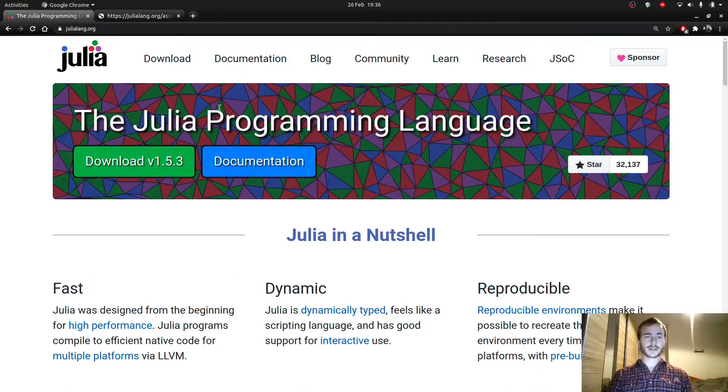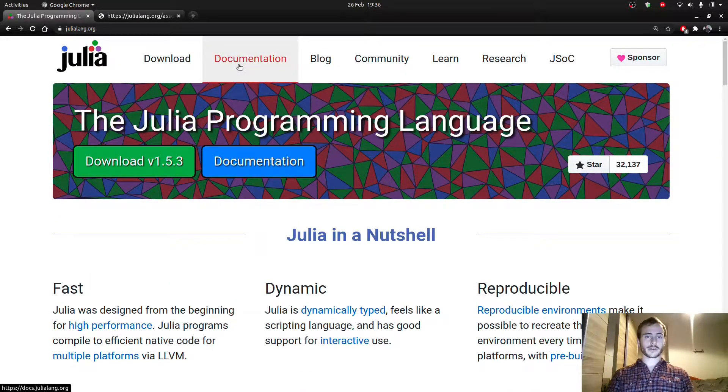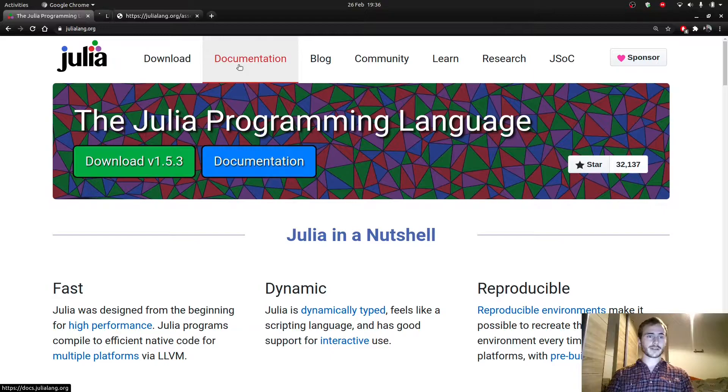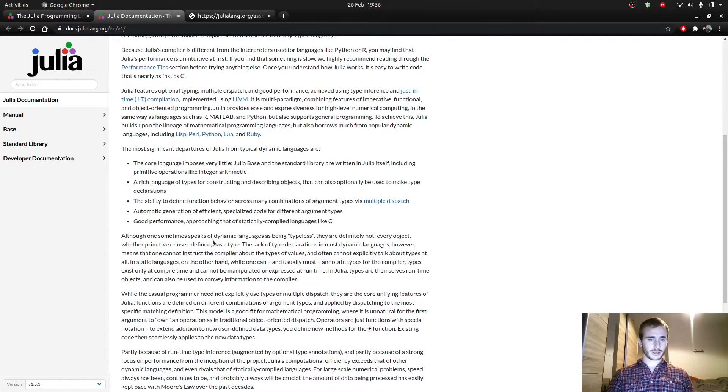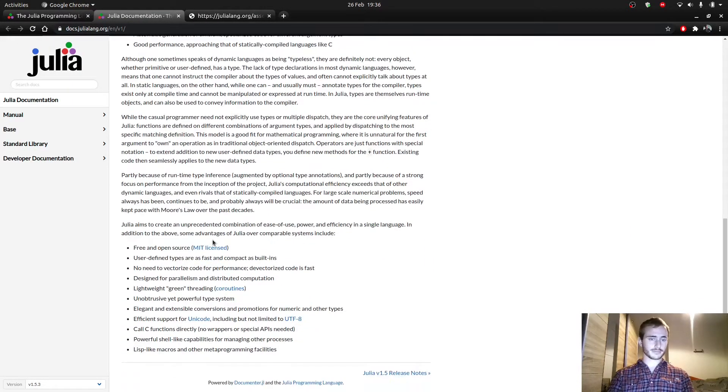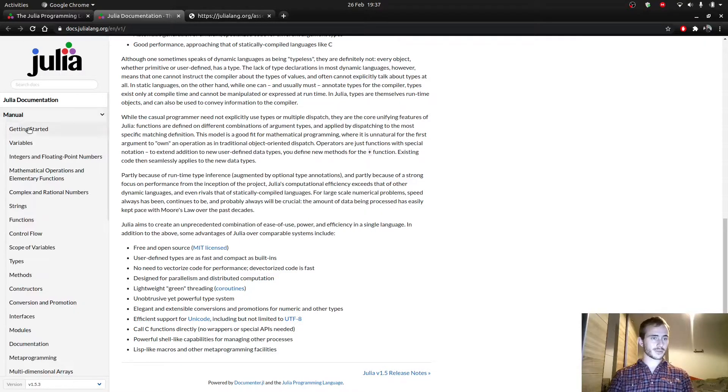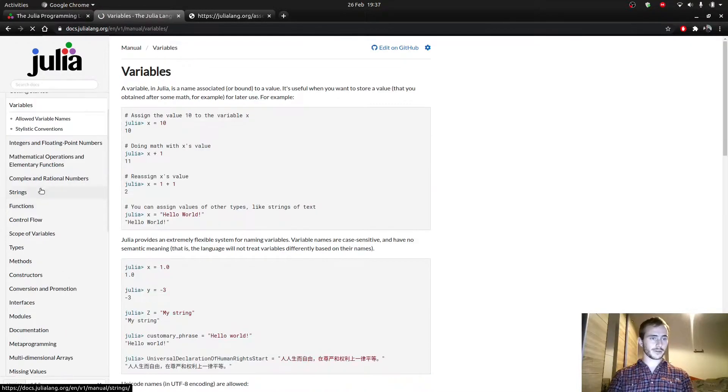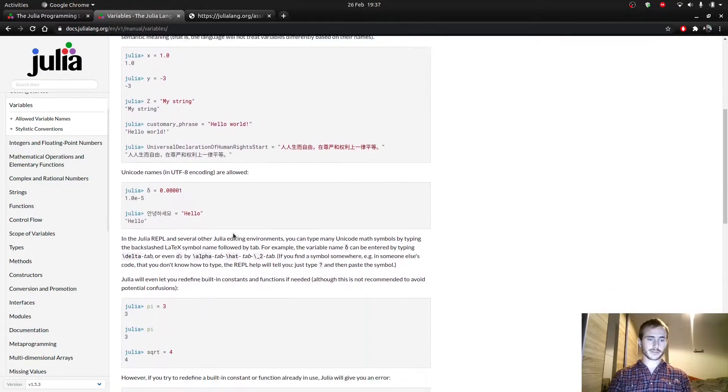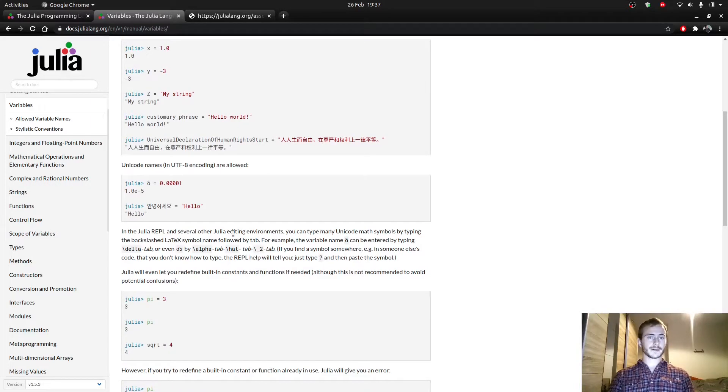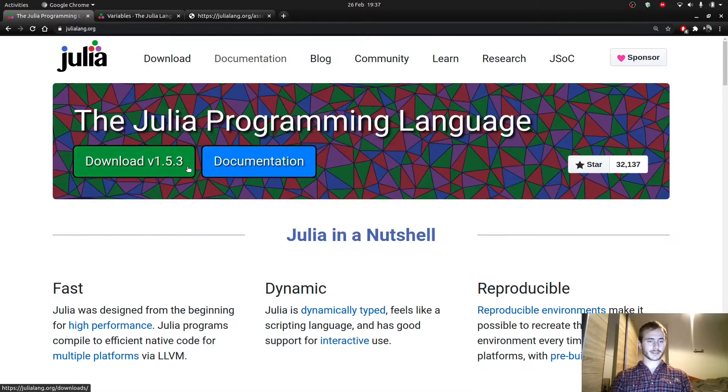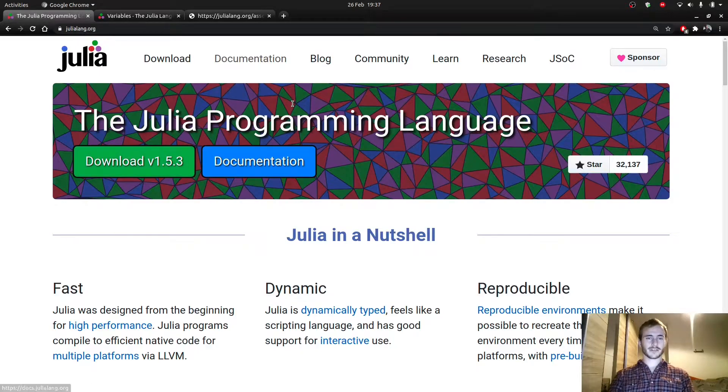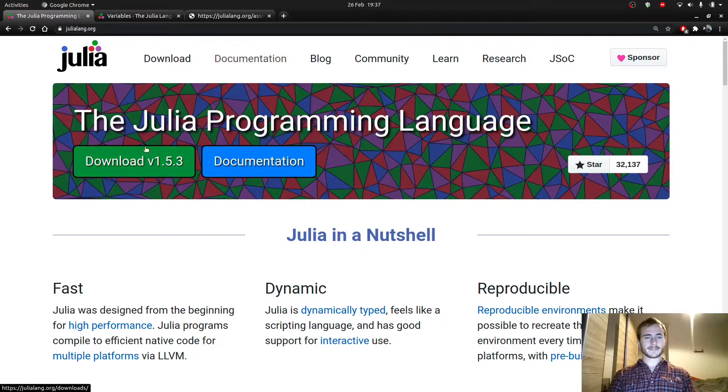So here you have the documentation as well, which you can find, in which you can find pretty much anything you need. It's pretty well done. Variables, you have sections and everything's very clear. I go through it sometimes, but Stack Overflow obviously is a very serious contender.